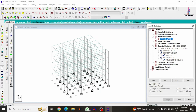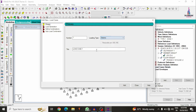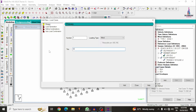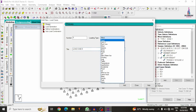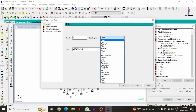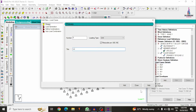Now define the load case details. First load case: earthquake load in X direction — EQ X, click Add. Next, add EQ Y, click Add. Then add wind load cases: Wind X, click Add; Wind Y, click Add. Then add dead load — DL, click Add. Finally, add live load — LL, click Add, then Close.